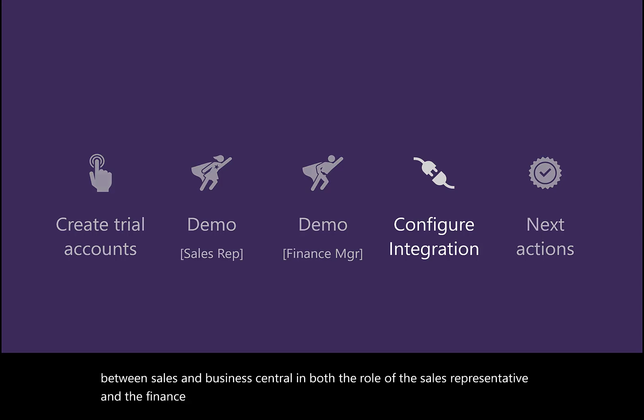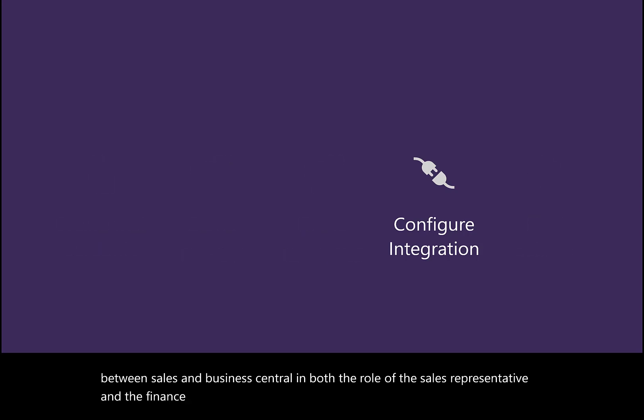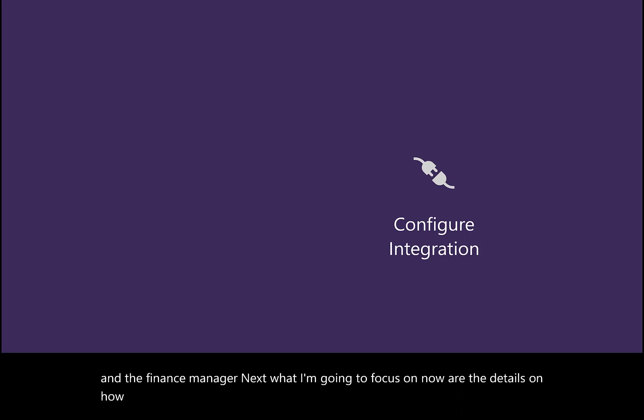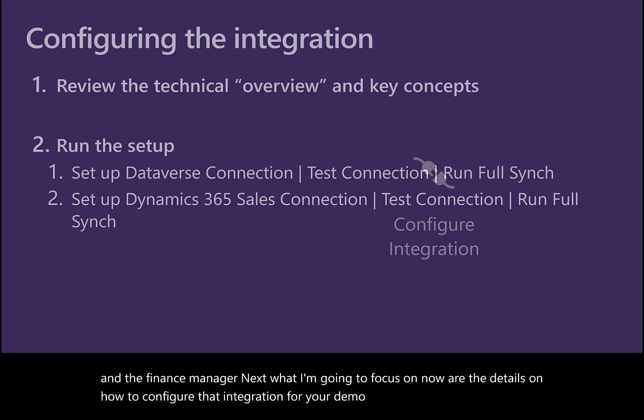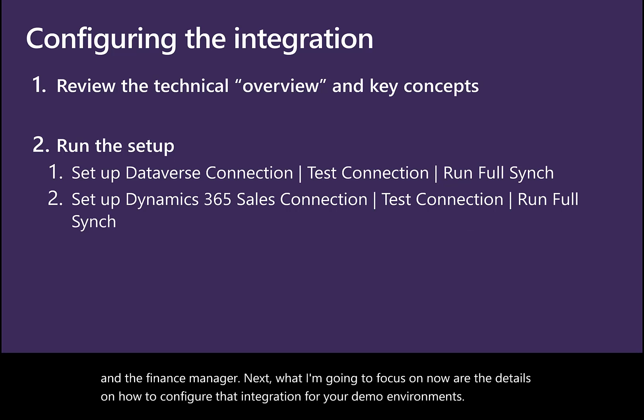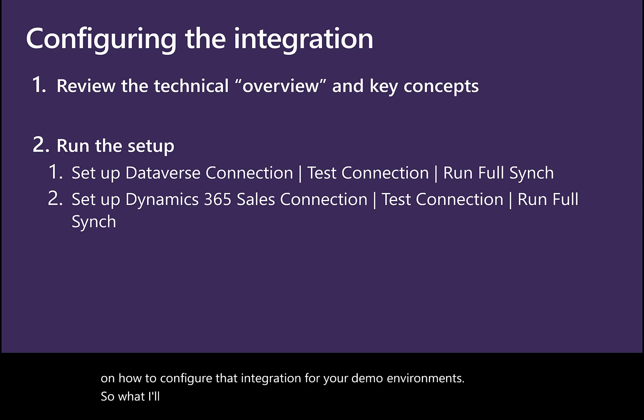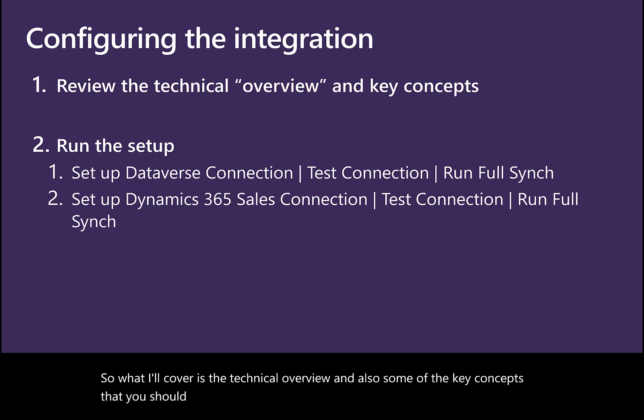Next, I'm going to focus on the details of how to configure that integration for your demo environments. I'll cover the technical overview and key concepts you should be familiar with. Then I'll go into Business Central where I'll run the setup.